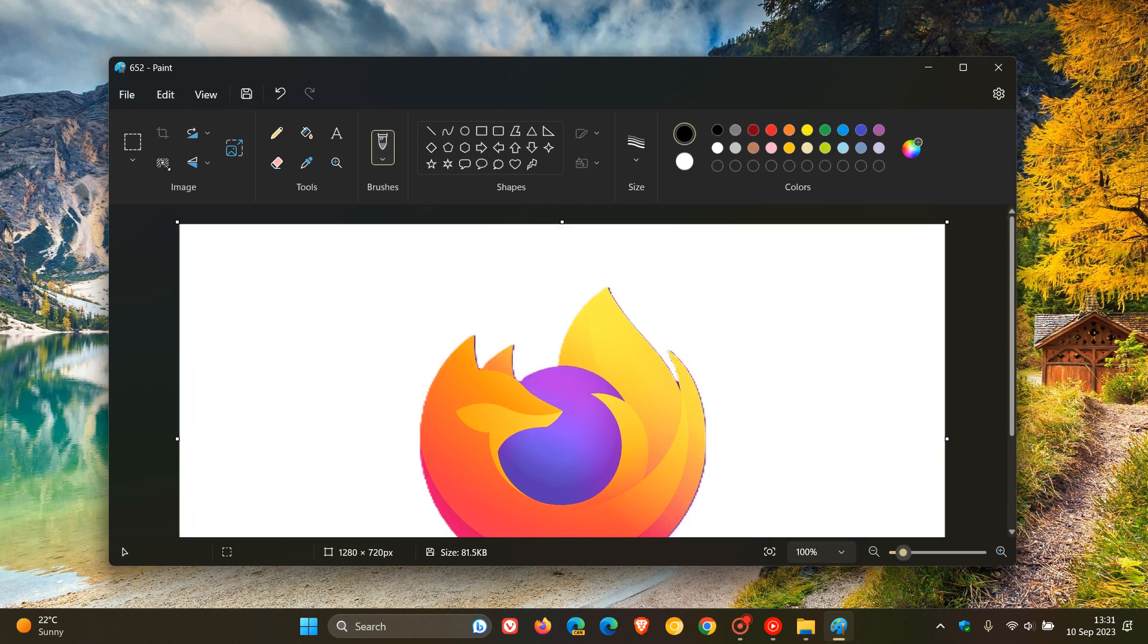The background of that image has been removed, which I think is a nice move. A little bit of Photoshop and Canva now making its way into the Paint app.